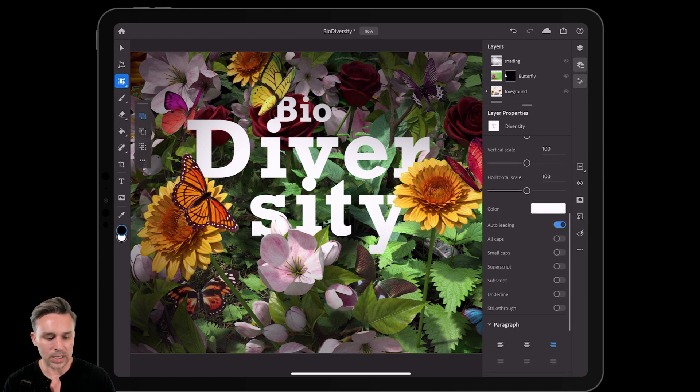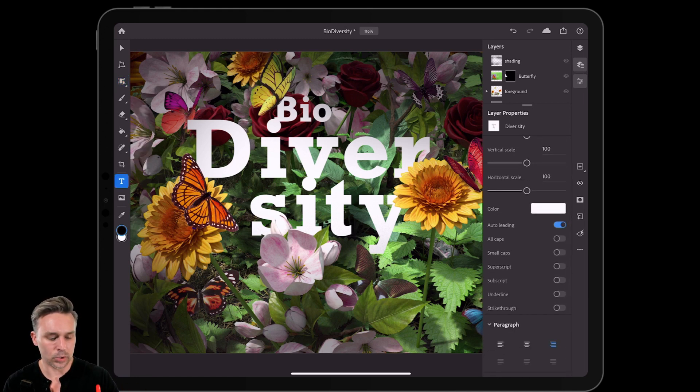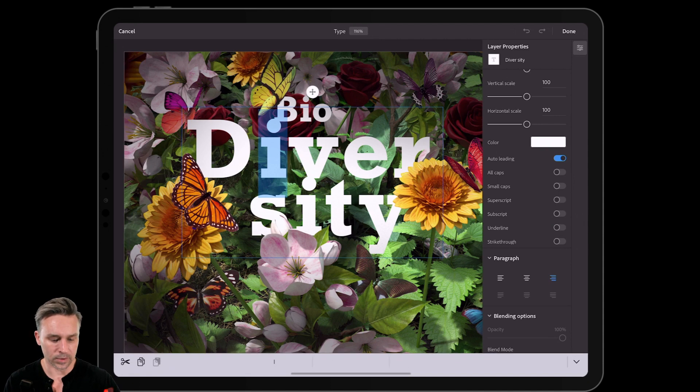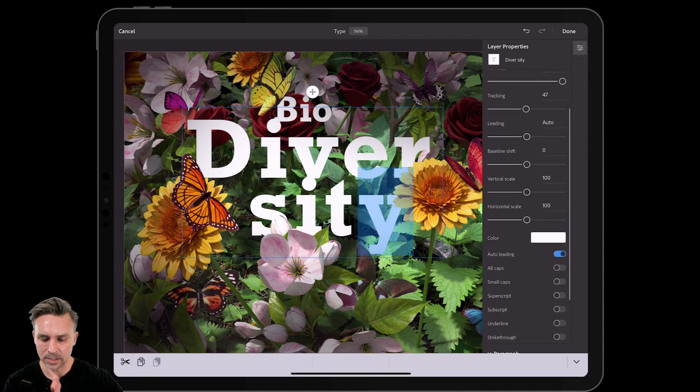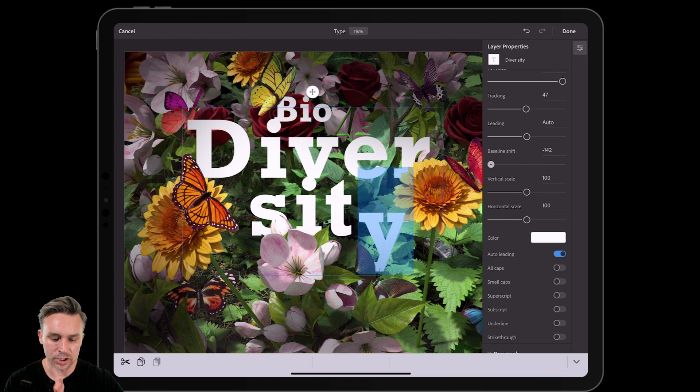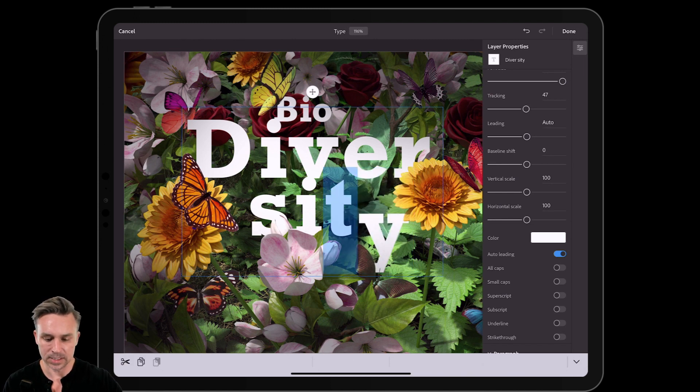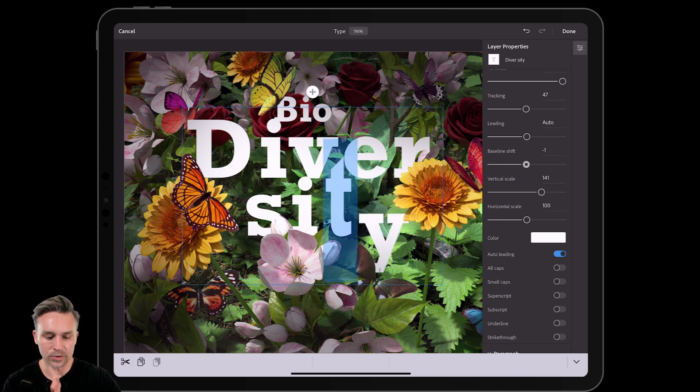So this means I can take this word, like Diversity, and maybe take this Y. And you know what? Let's do a baseline shift, drop it down. Take this T. Let's actually stretch it out and drop it down.